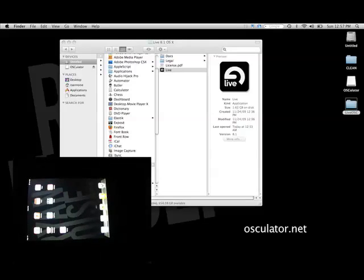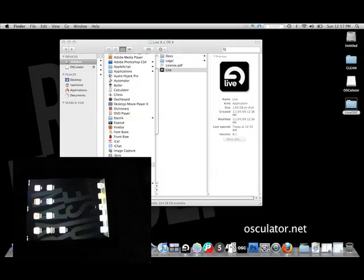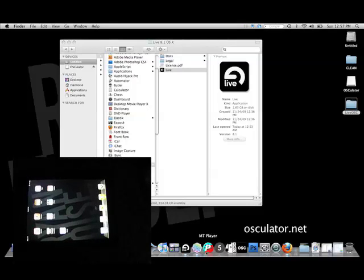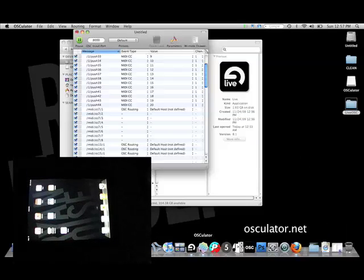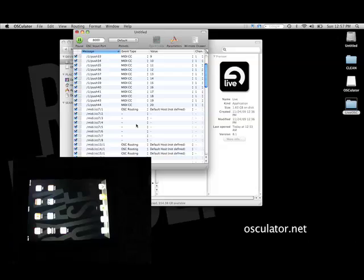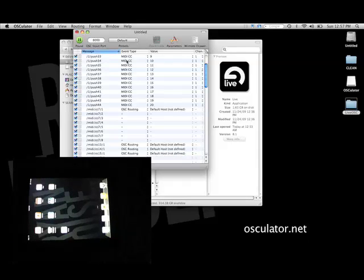Lastly, you'll need an app called Oscillator. This is going to take your OSC information and convert it to MIDI CC notes so that Ableton sees your iPad as a MIDI controller.